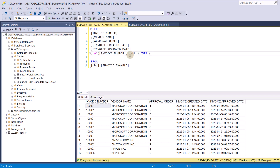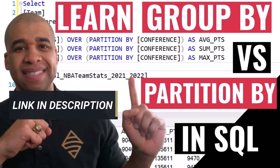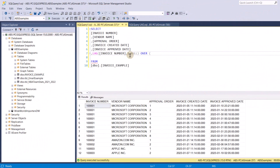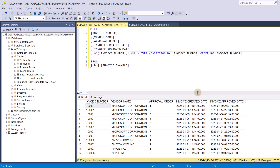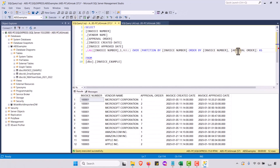You have to use LAG with the OVER clause. I have a whole video — I'll give you the link in the description — on the difference between PARTITION BY and GROUP BY. We're going to use OVER, and I'm going to use PARTITION BY just to show you. We're going to partition by the invoice number and ORDER BY the invoice number and the approval order, so we make sure everything is in the right order. Let's call this 'previous invoice'.